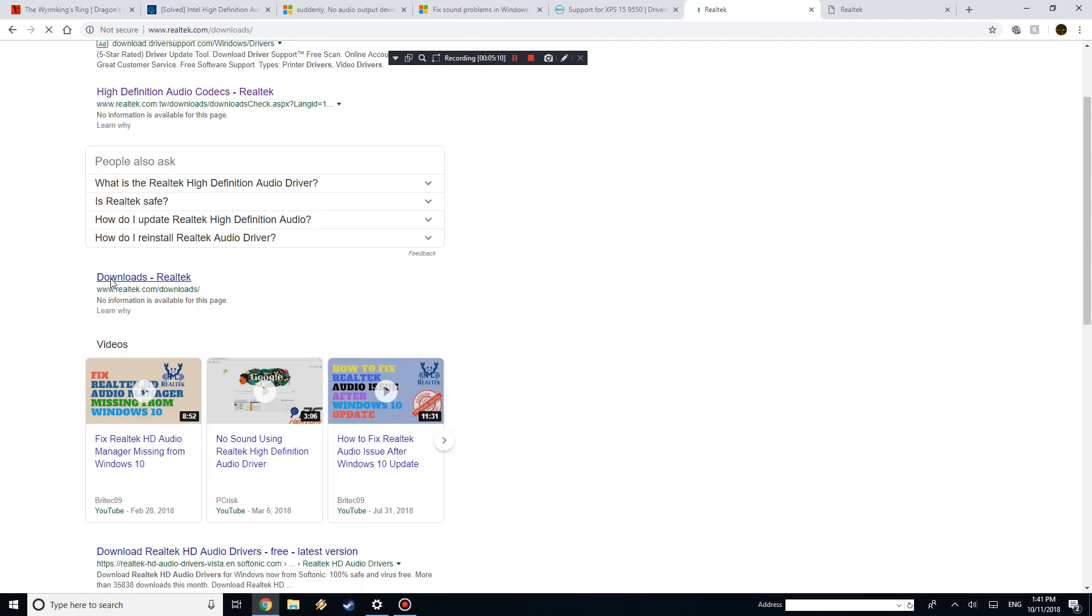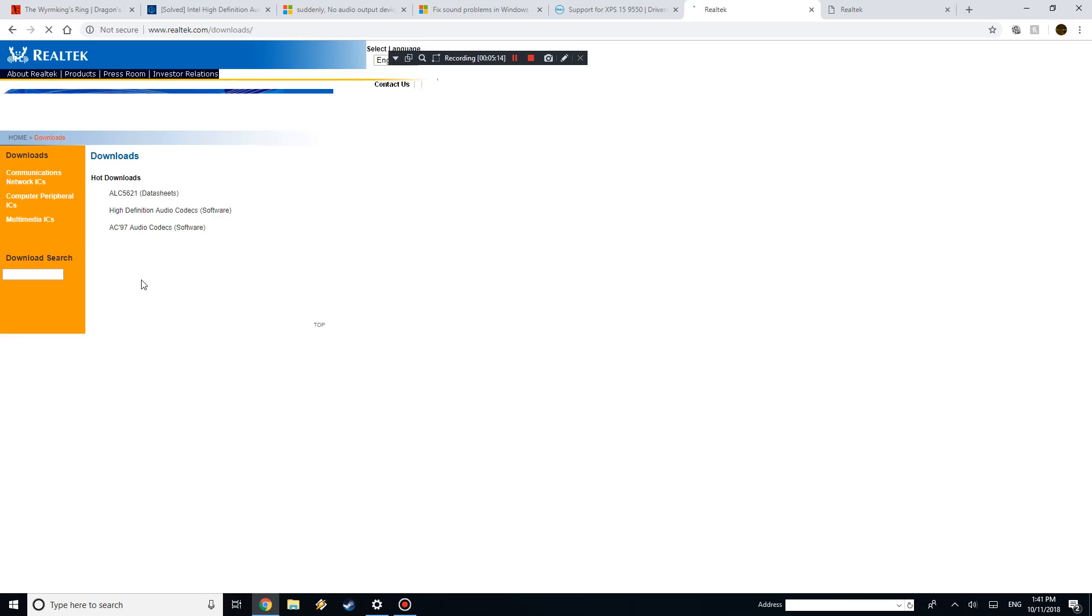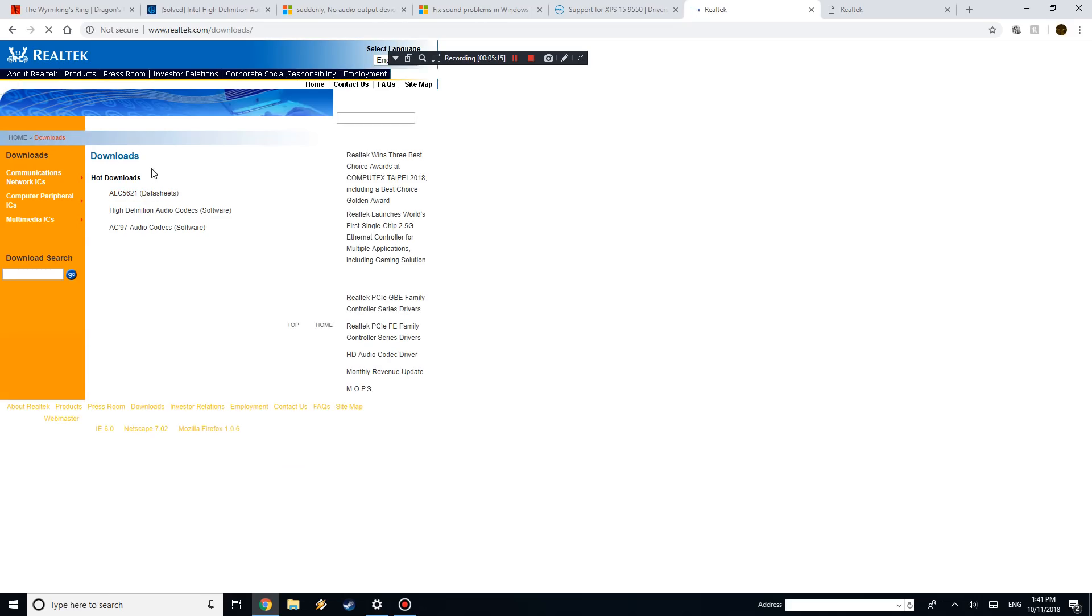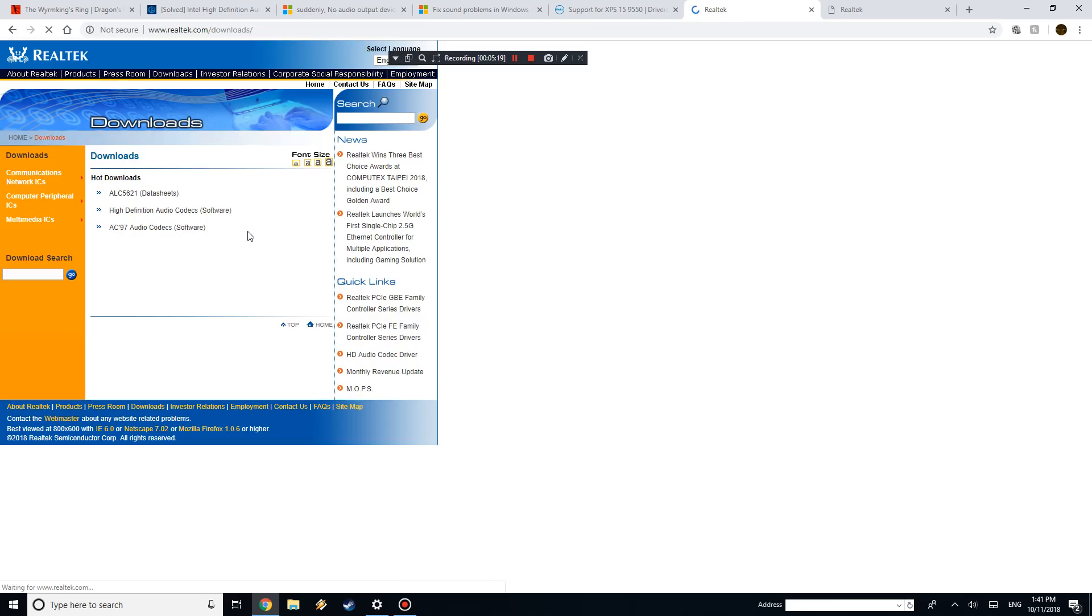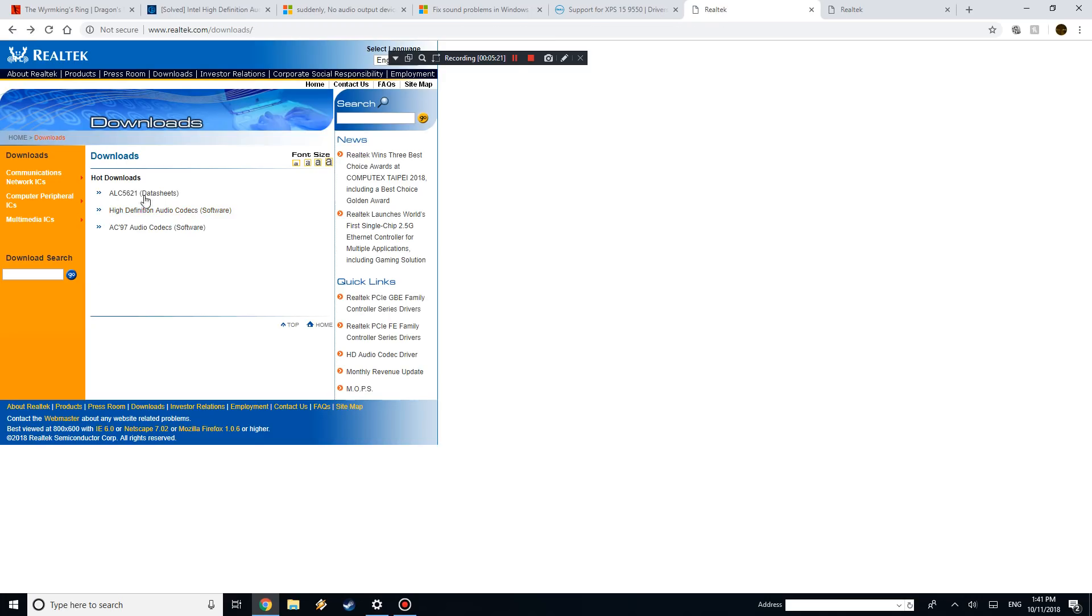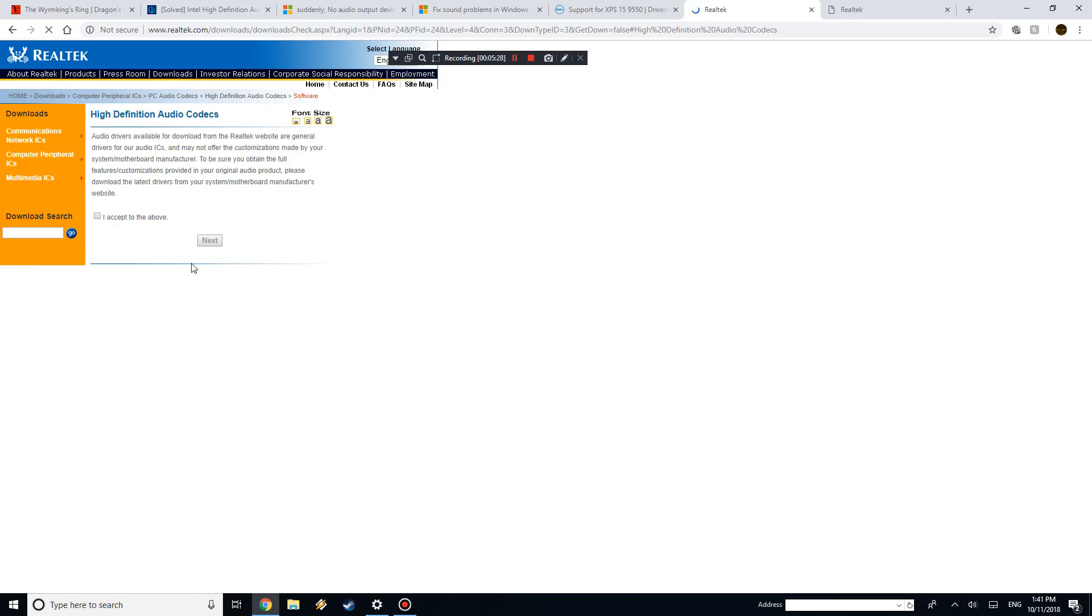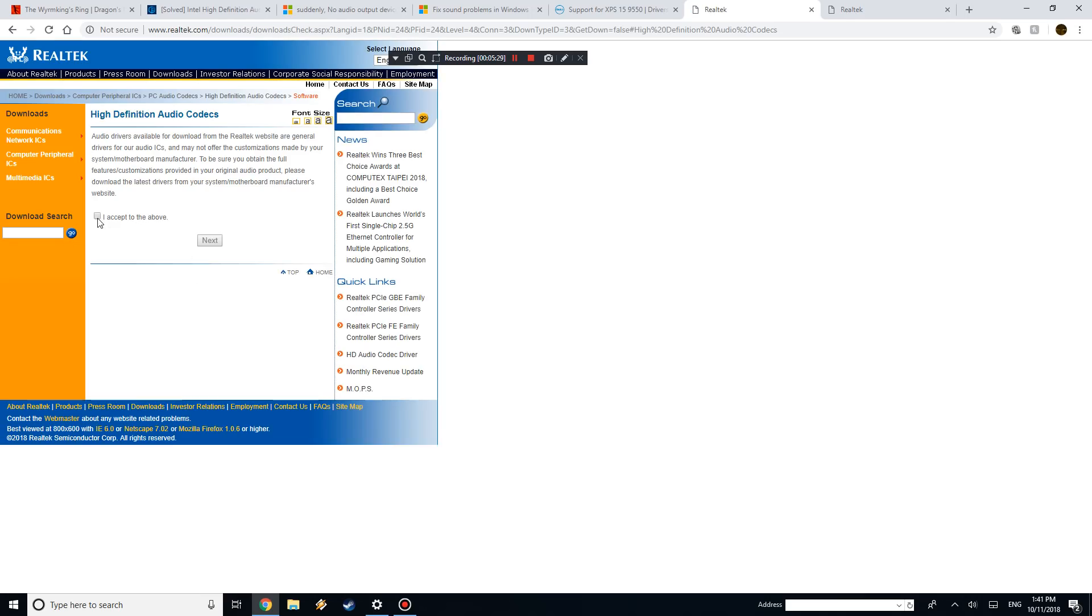Okay, let's see if there's a different website. So downloads Realtek, high-definition audio codex. I think, what's the first one, okay that's data sheets. Yeah, so I mean, it's not always a one-stop thing. Yeah, and I think they're probably having issues right now with their website or something.